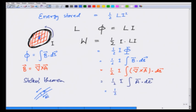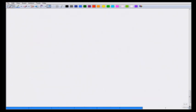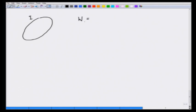Since i is in the same direction as dl, we use the trick that i = J·(cross-sectional area), so i·dl becomes J·dV (a volume element). Therefore the line integral converts to a volume integral, and the final expression for stored energy becomes W = (1/2)∫J(r)·A(r) dV, integrated over all space — nonzero only where J is nonzero, which is over the wire.